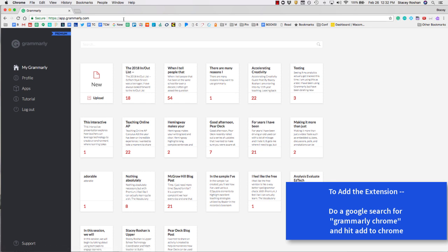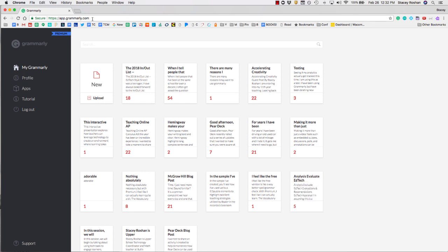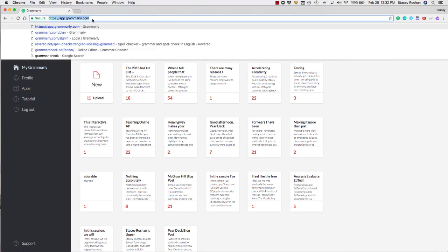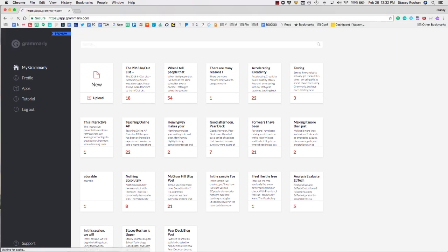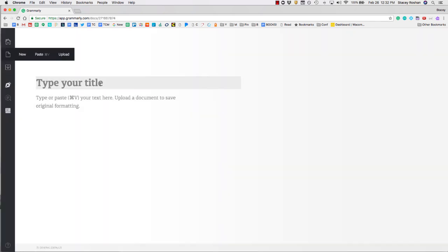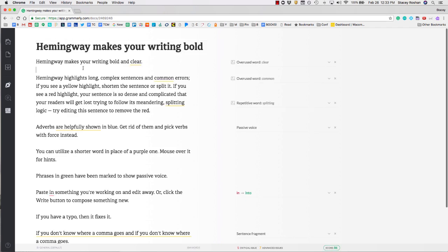For writing papers, you'll really want to use the Grammarly editor. Just go to grammarly.com and it should automatically take you to a screen that looks like this. Then you'll press new and paste in your document. Here's just an example of something that I've pasted in.